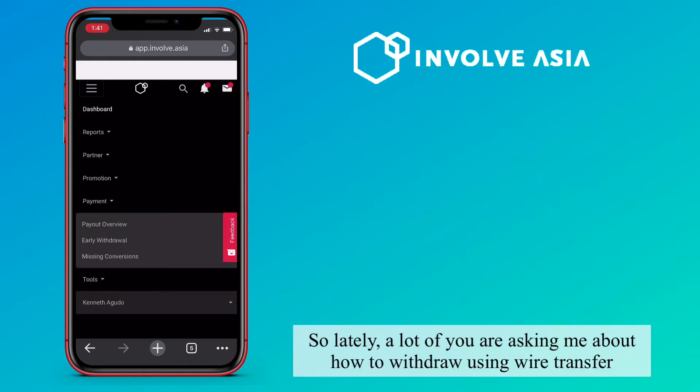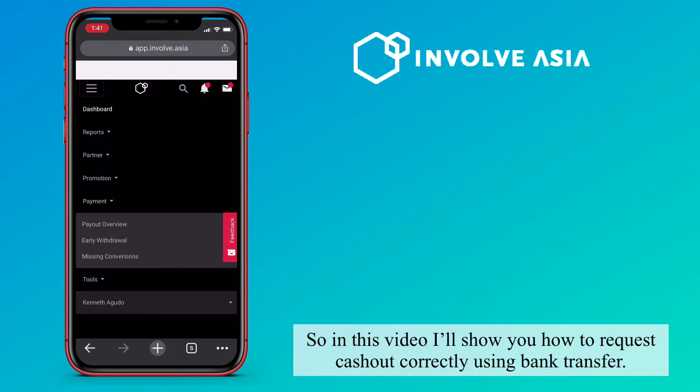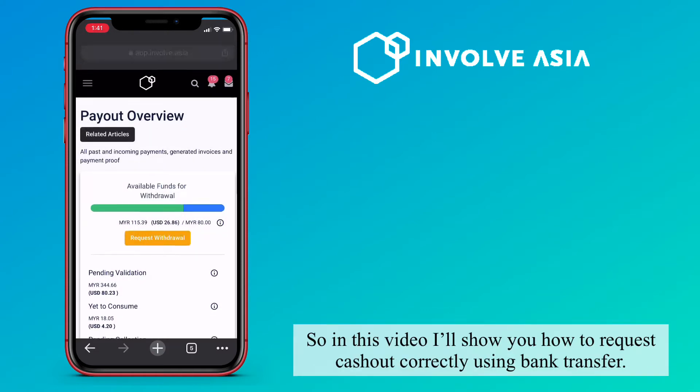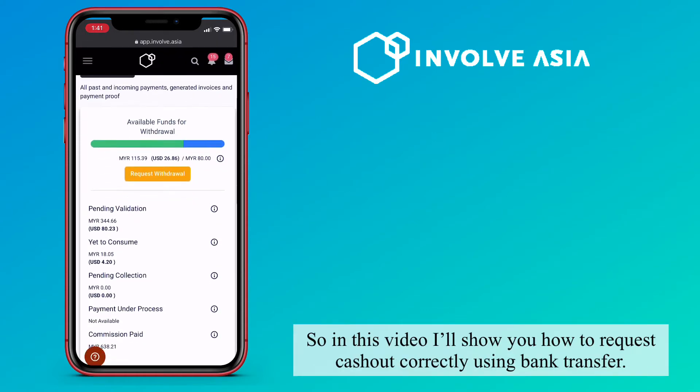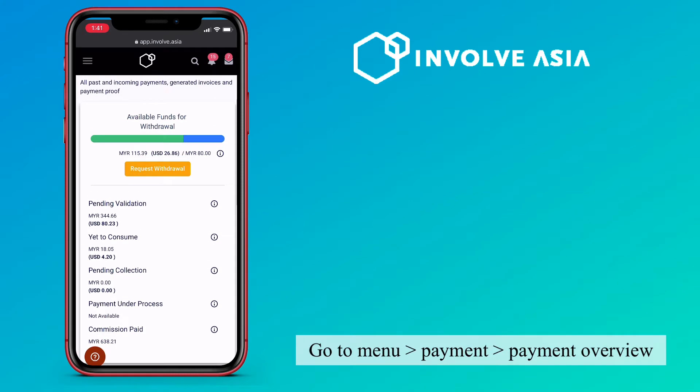So lately, a lot of you are asking me about how to withdraw using wire transfer. So in this video, I'll show you how to request cashout correctly using bank transfer.